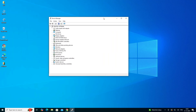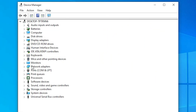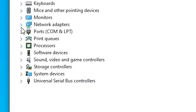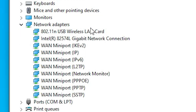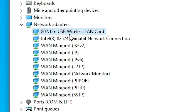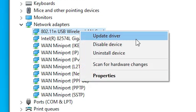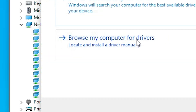In Device Manager we find many options. The main option we need is Network Adapters. Expand Network Adapters and here we find all our network adapters, ethernet, and cable networks. Select your Wi-Fi card or Wi-Fi adapter. Right-click on your Wi-Fi and click on Update Drivers.